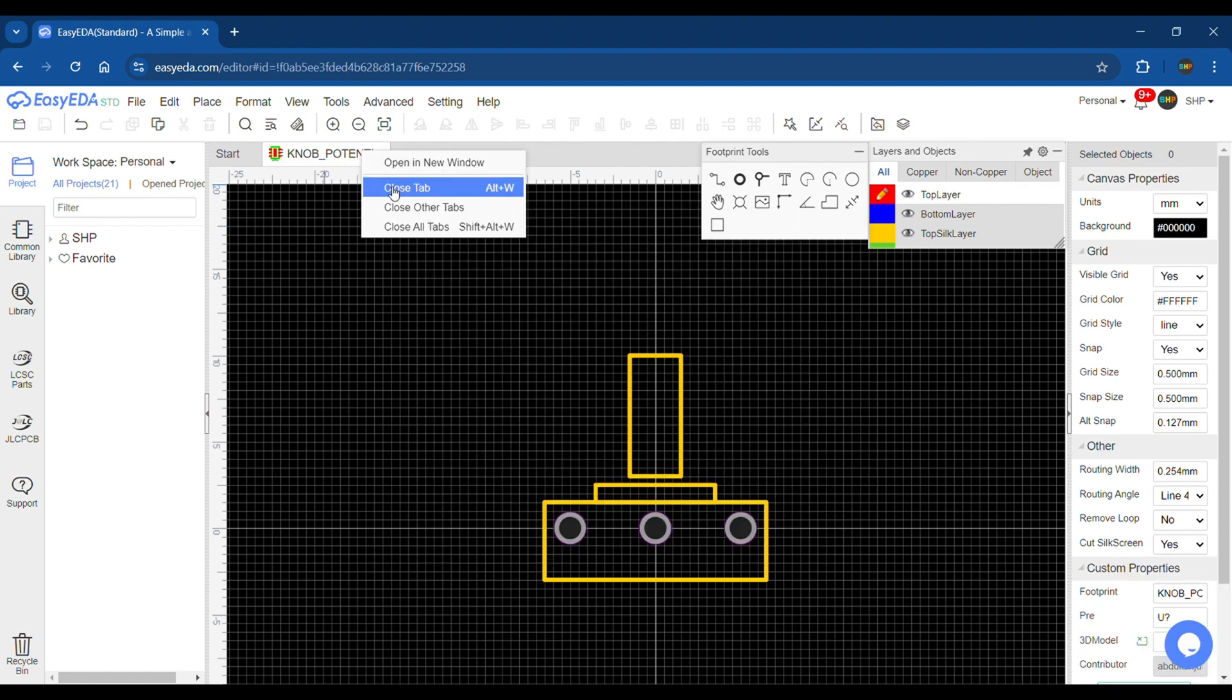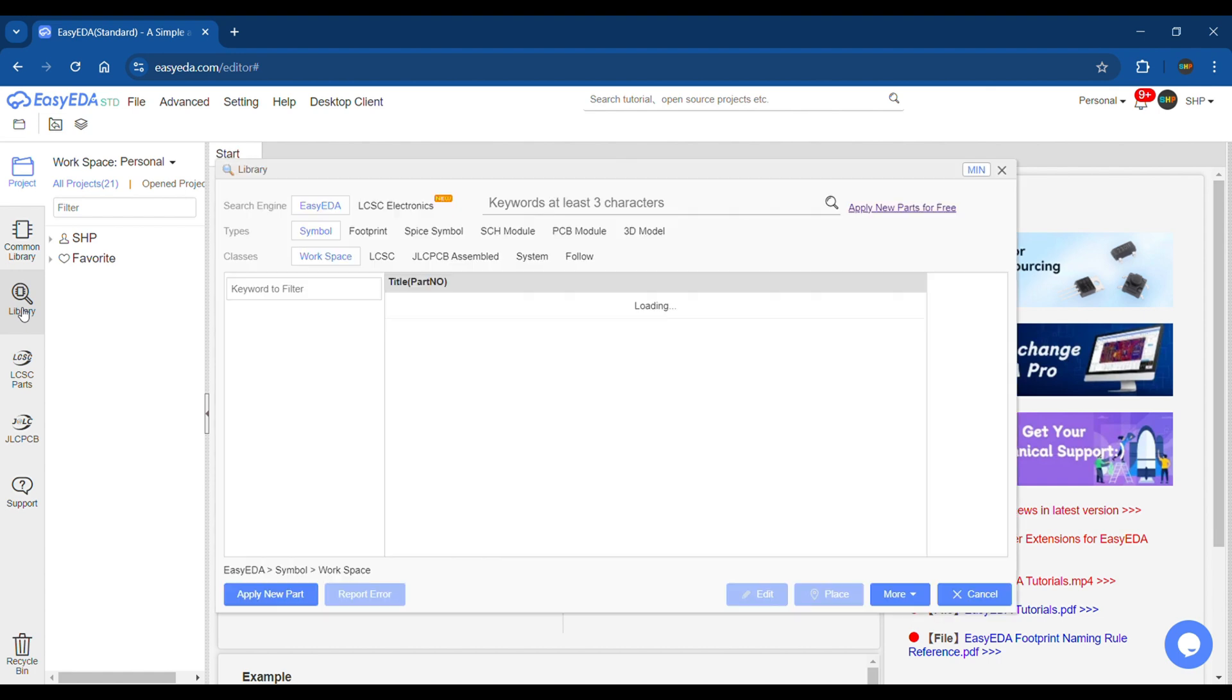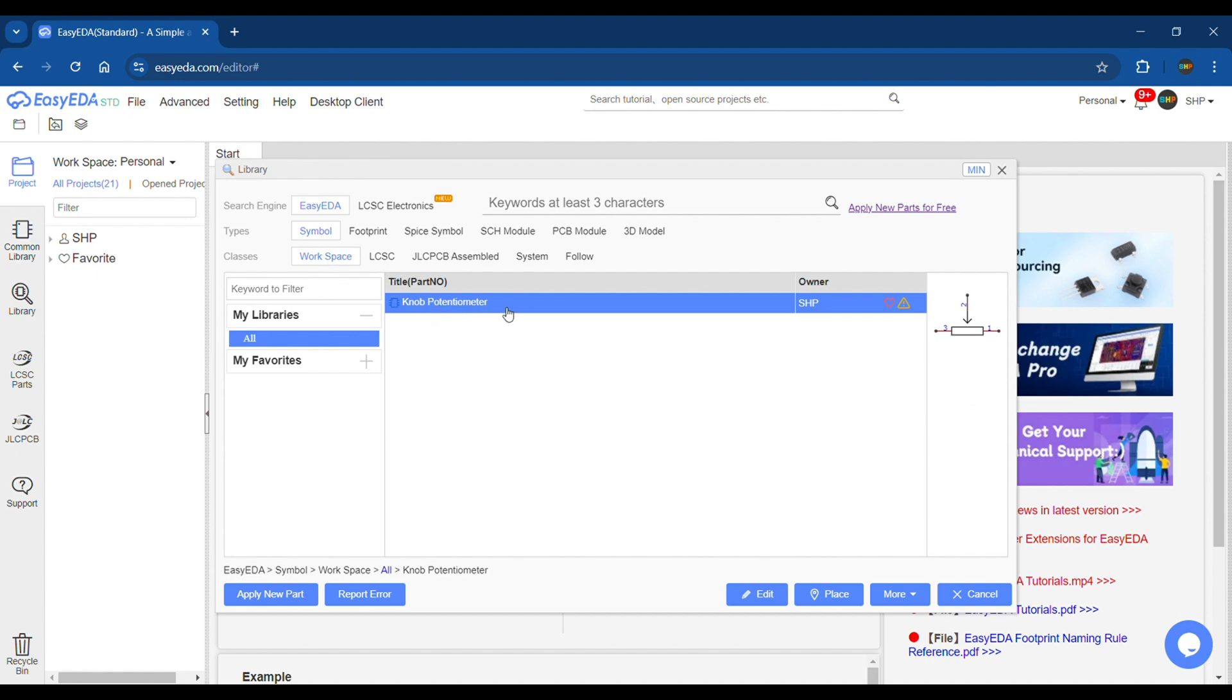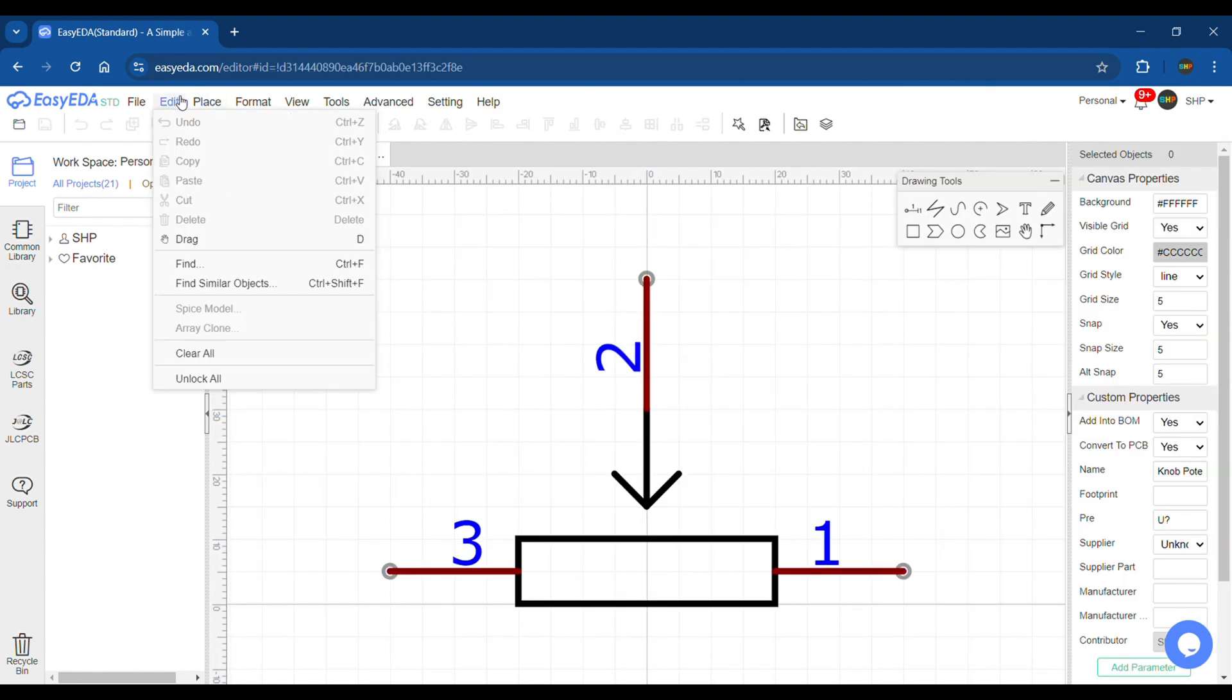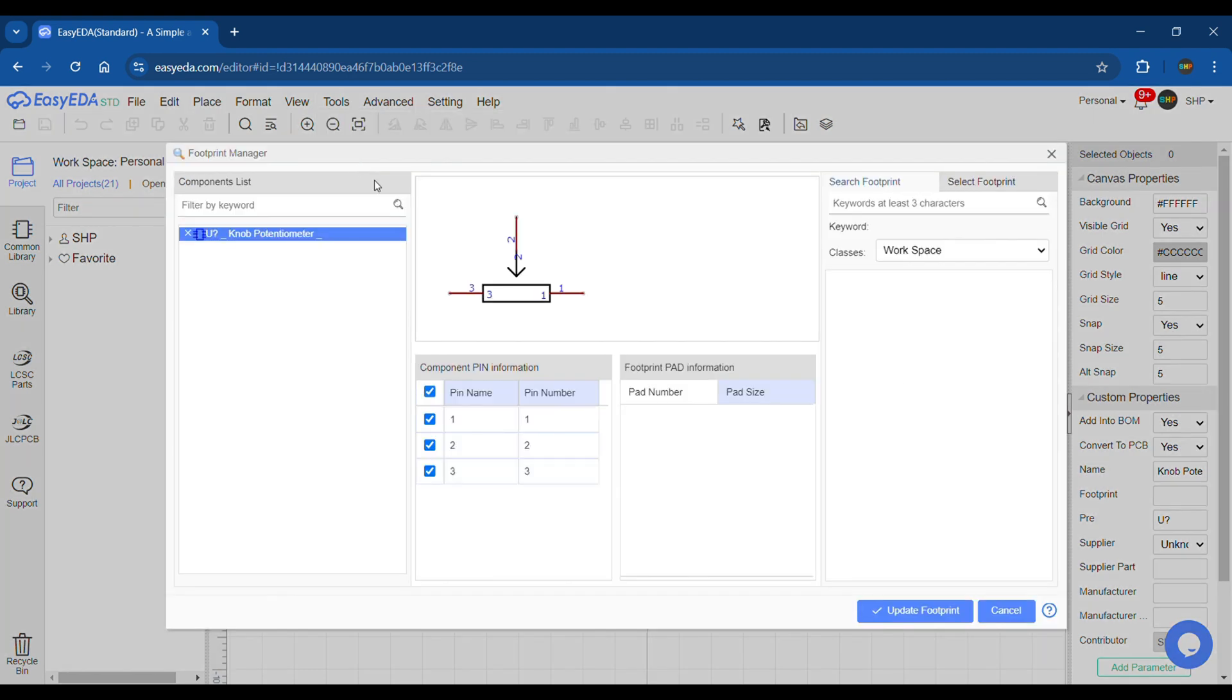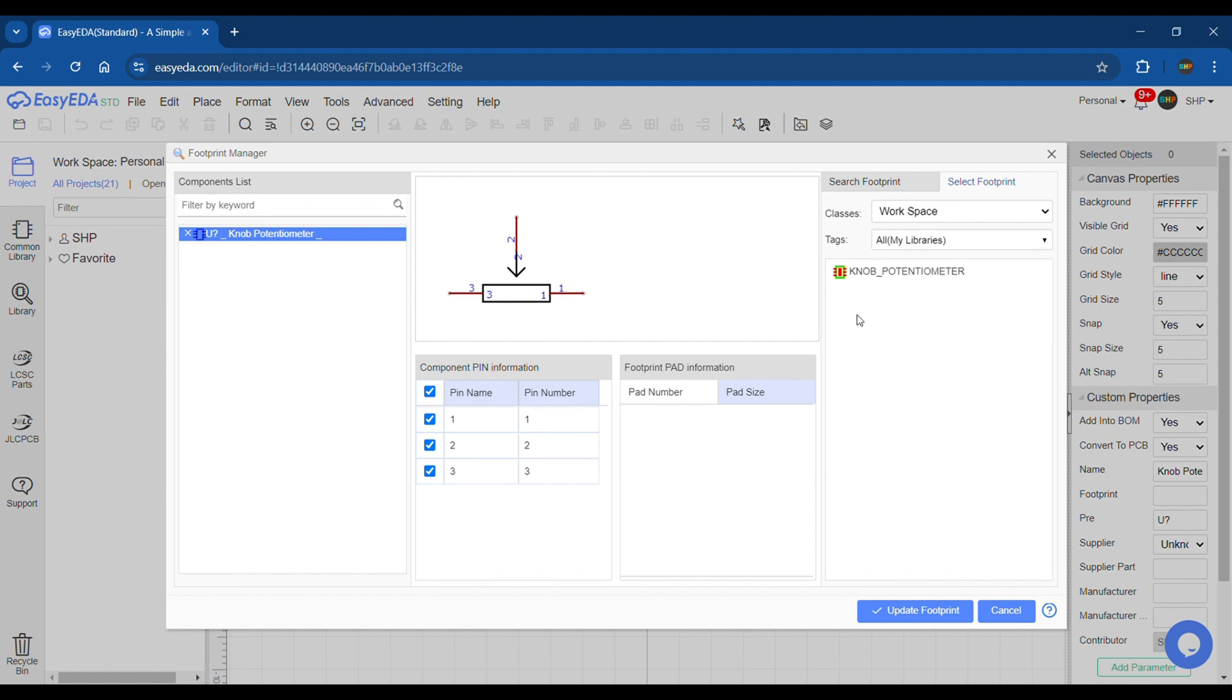The next step is to link this footprint to the symbol we created for it. Go to the library in the left bar. Under My Libraries, select All and the symbol will be shown here. Double click it and it will be opened in the symbol editor. In the top bar go to Tools and Footprint Manager. In the dialog box, click on Select Footprint in the upper right corner. In the workspace classes click on Tags, My Libraries, All, and select the newly created footprint.